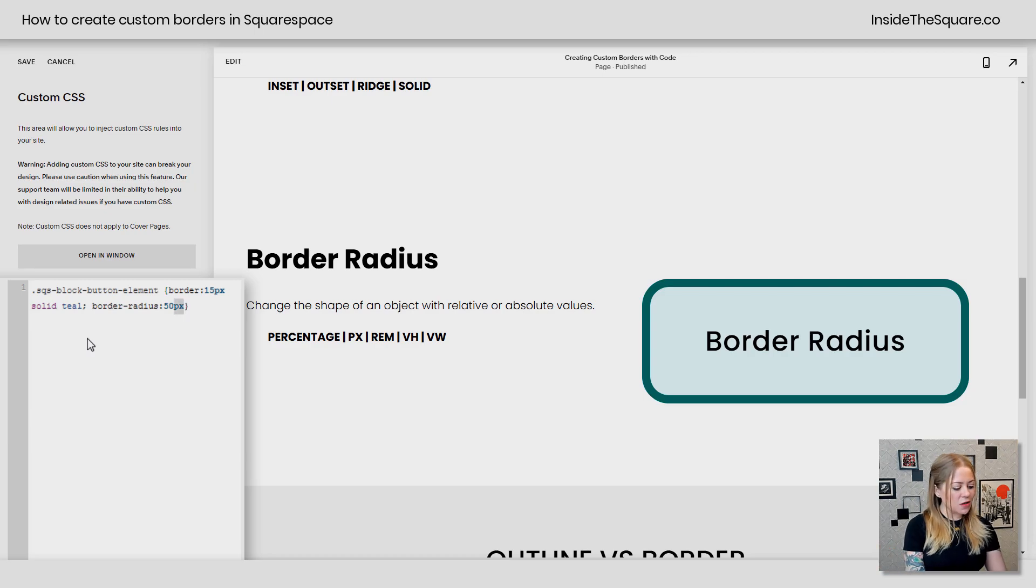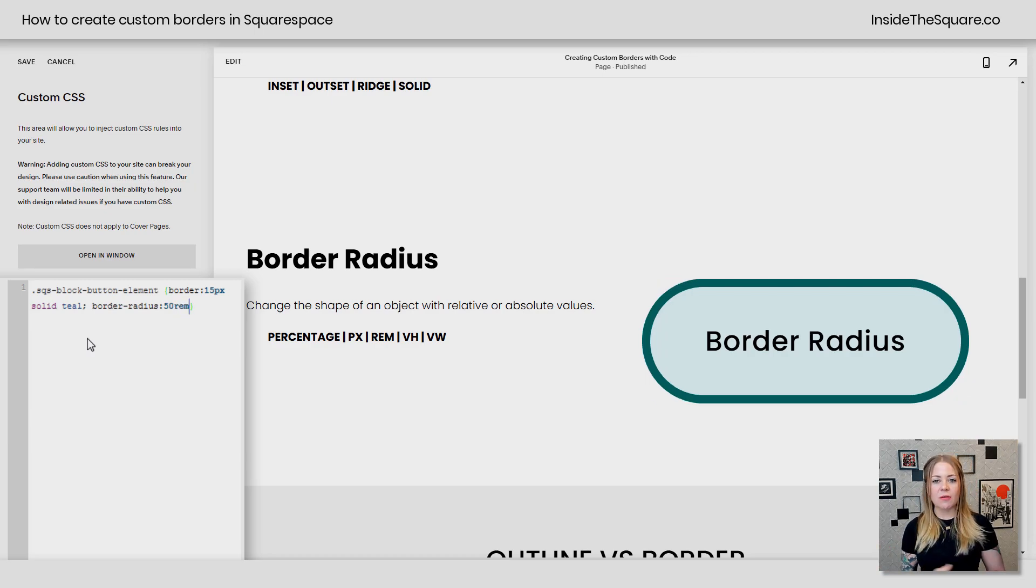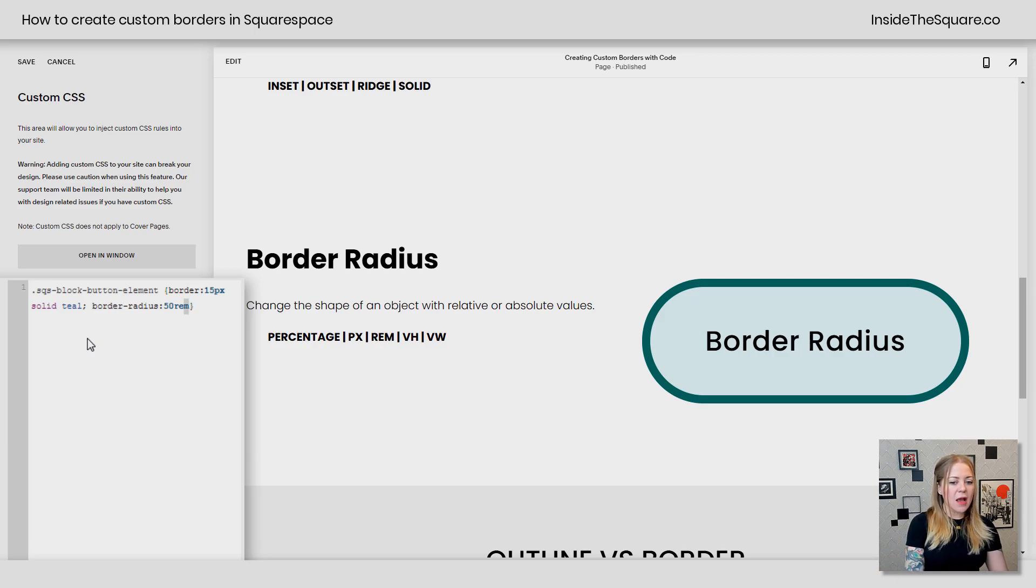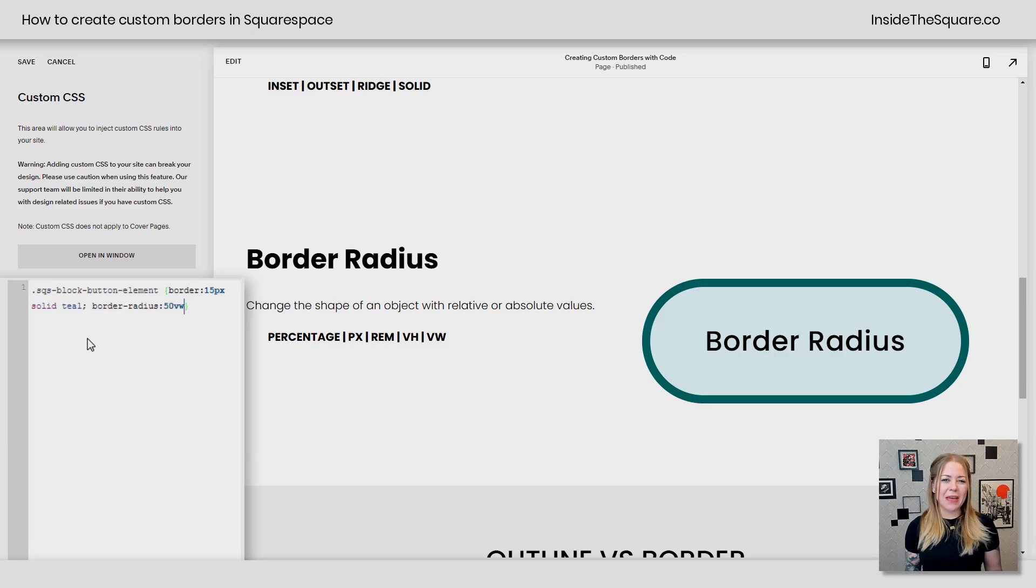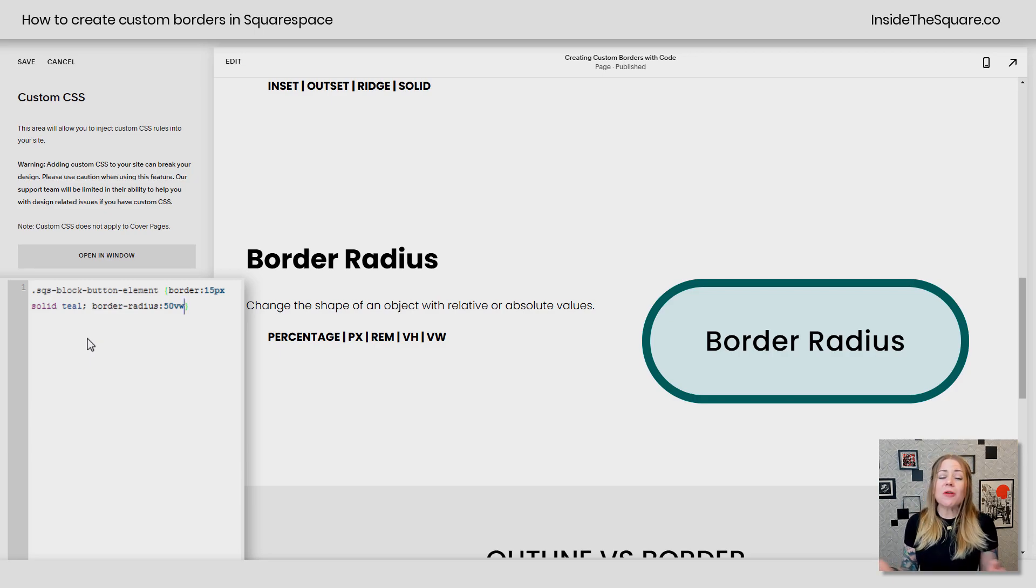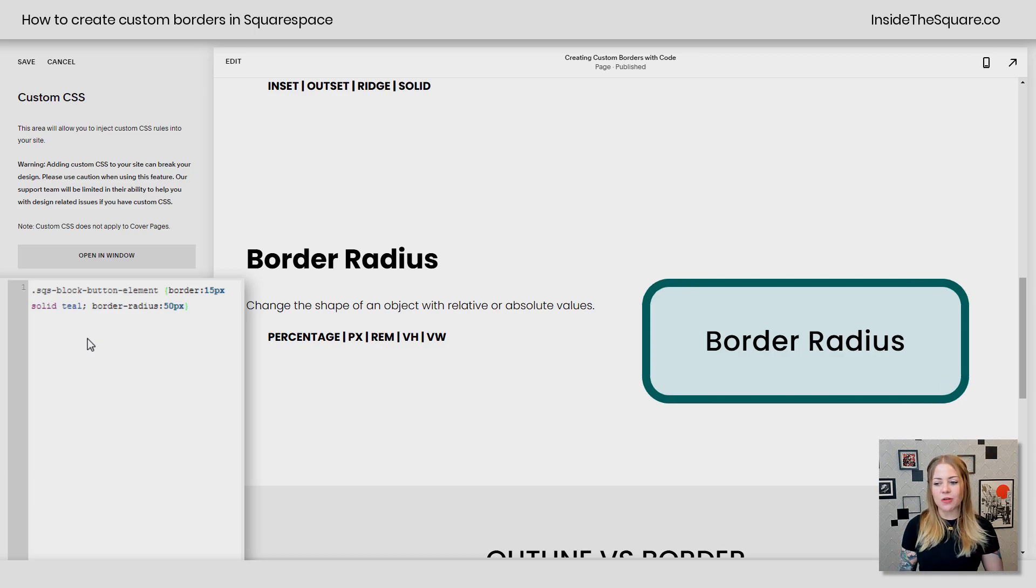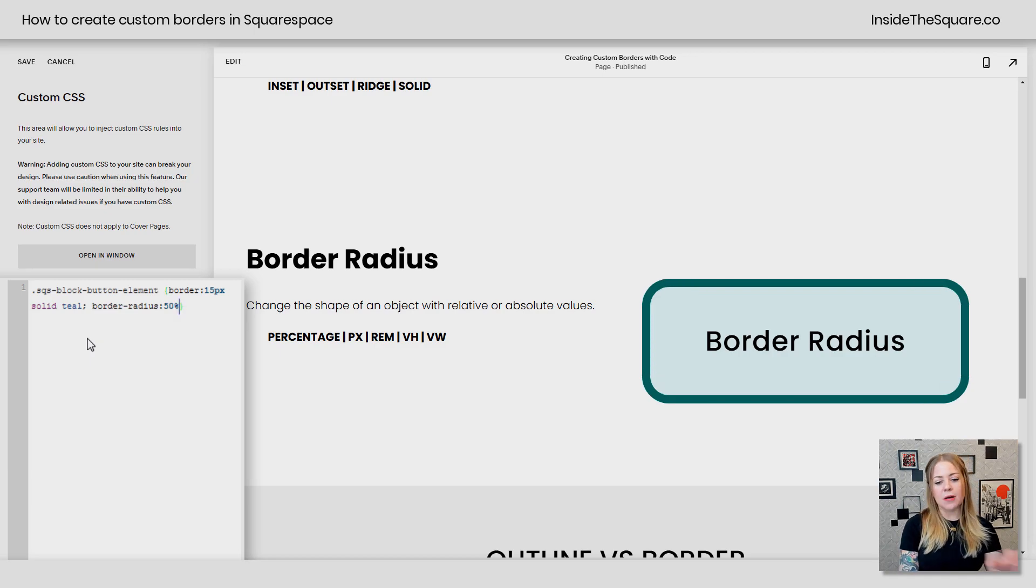We can also use REM. That's another absolute value. That'll be of the base font size, usually 16px. I try to focus on percentage or px. Those are the most common, but I did want to show you technically those other values can be applied. But when possible, try to stick with px or percent.